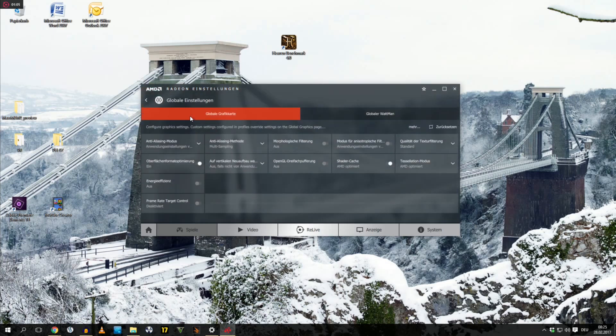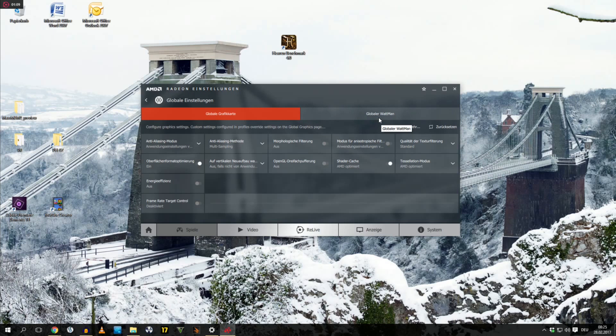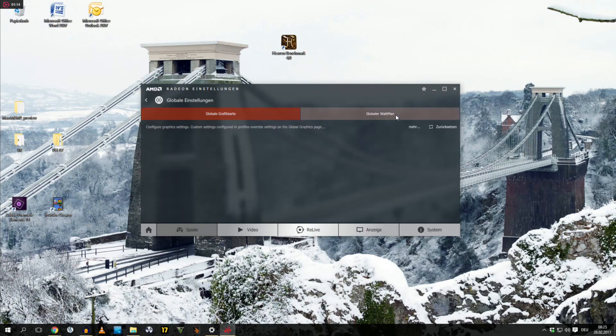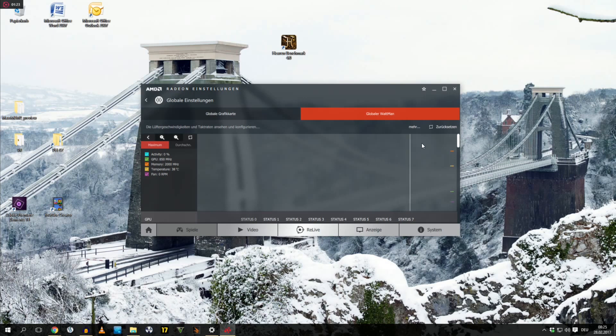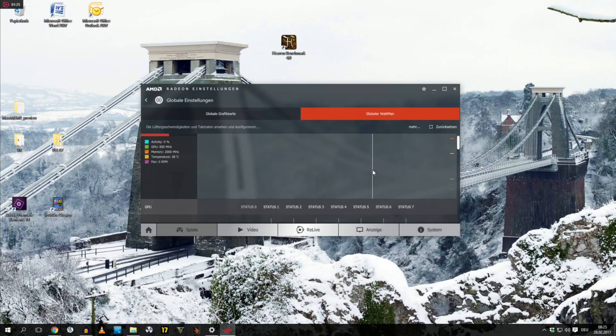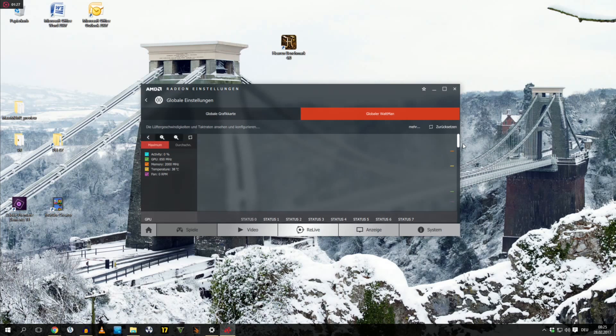And then you will go to global wattman. This stuff here doesn't matter, we go into global wattman. Now, usually your Radeon settings are gonna ask you if you're really sure if you wanna go into global wattman, you accept it, and you will be inside here. Now, you have here all the graphs. You can see the activity, the frequency, the memory, the temperature, and all that stuff.